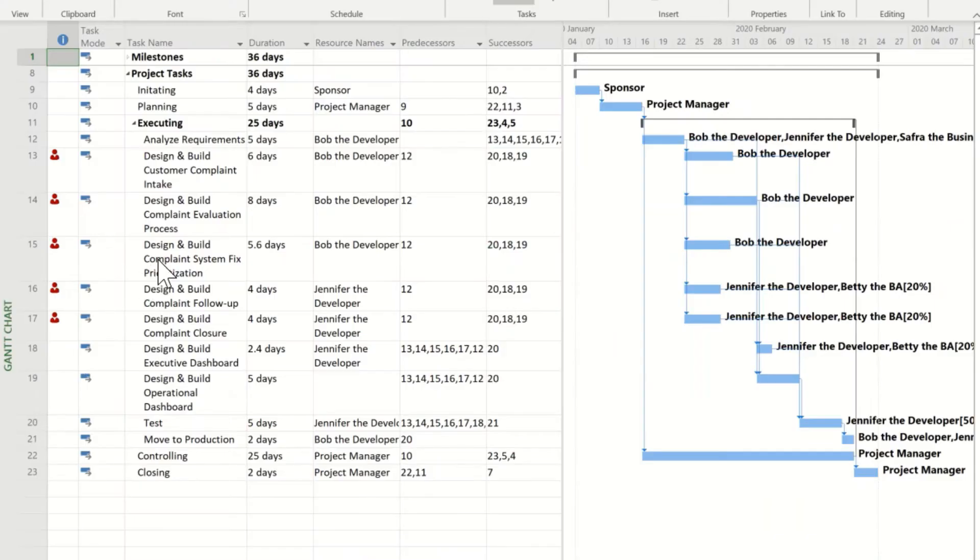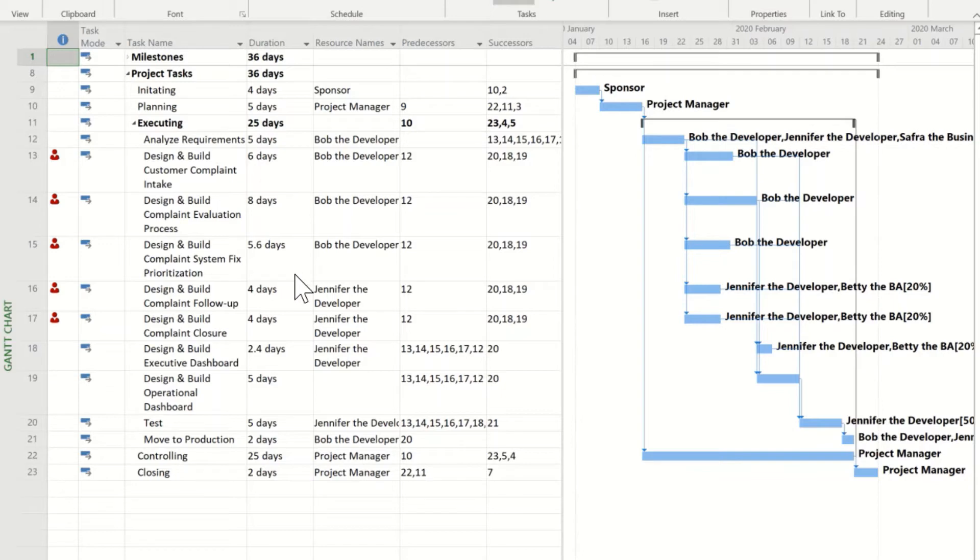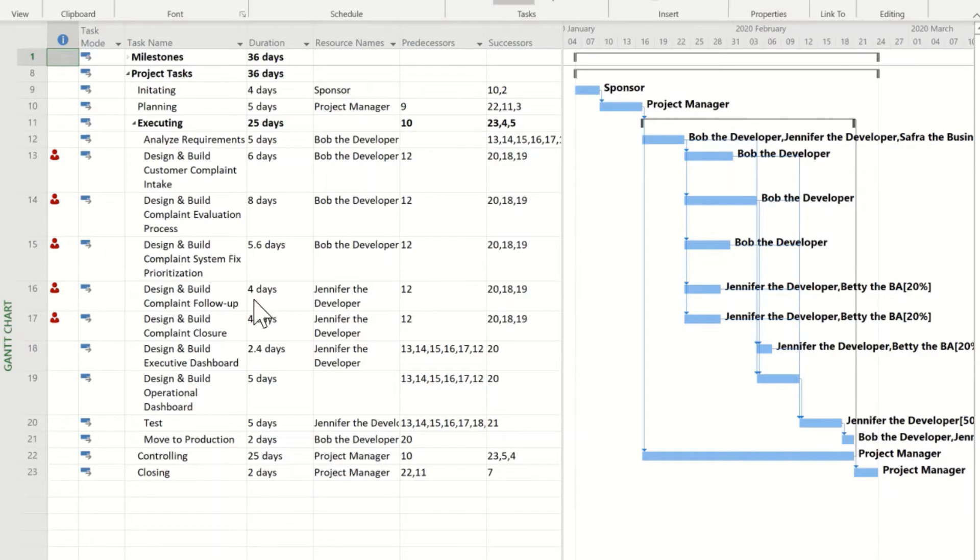Here we have a single schedule in Microsoft Project Professional. The project is for the development of a customer-complete resolution system. Project Manager has built the schedule in the Gantt view and put in durations, assignments, and dependencies. But the project manager knows he has some over allocations because he can see the little red icons here in the information column.